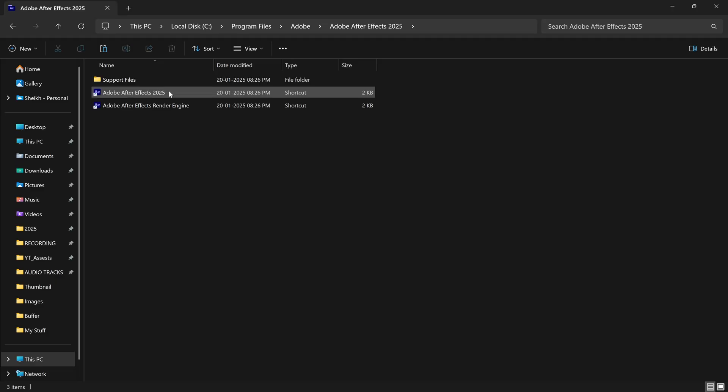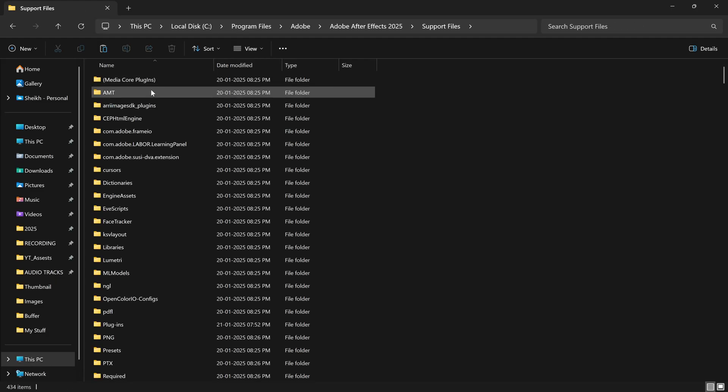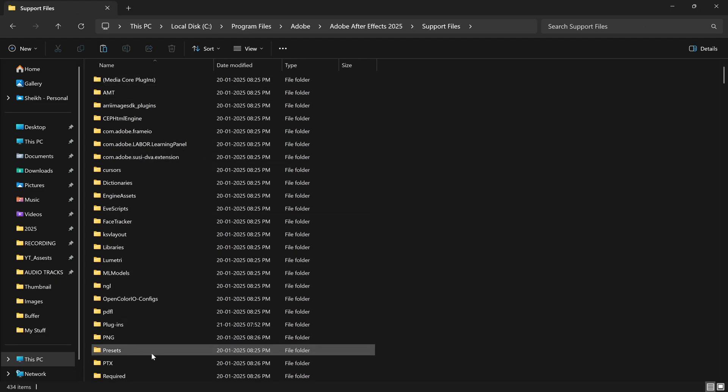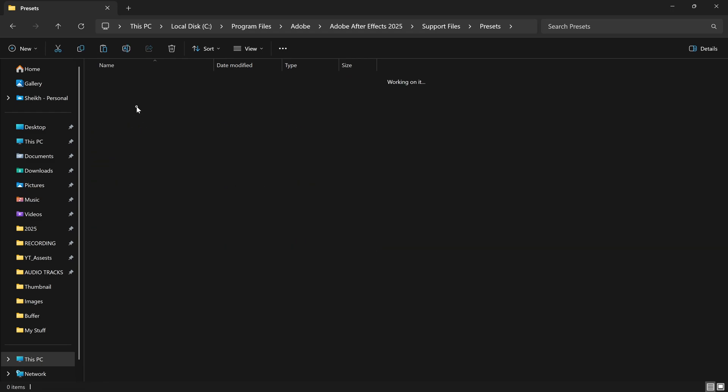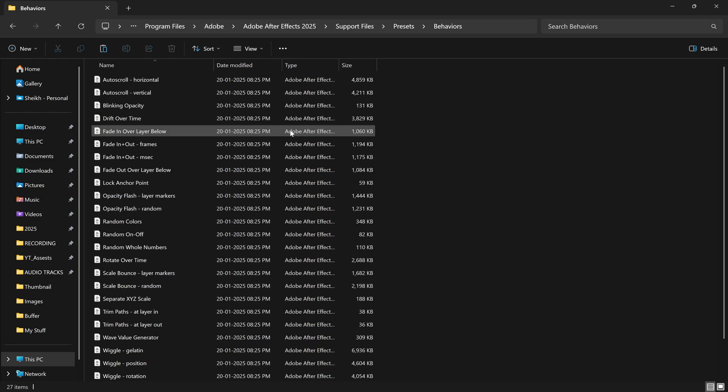Under it, go to Support Files. Here you'll find the Presets folder. Simply open it and paste this effect under the Behaviors folder.